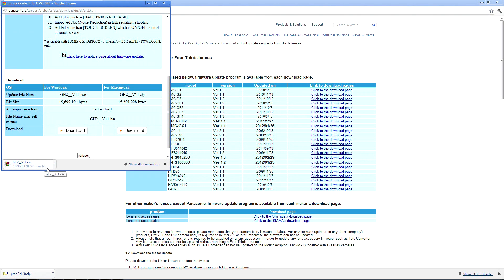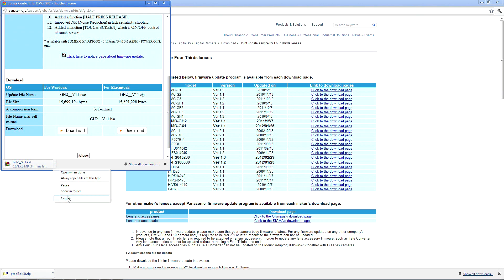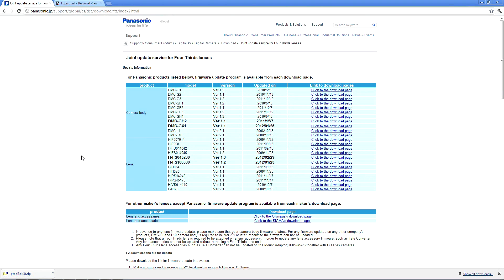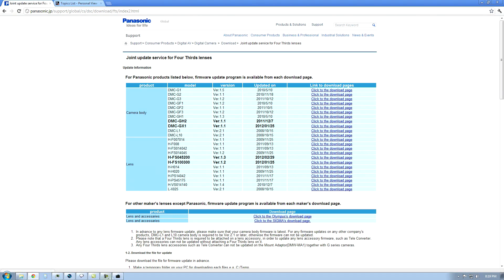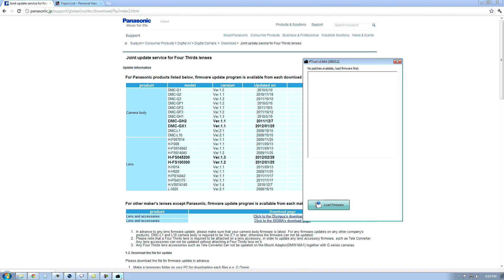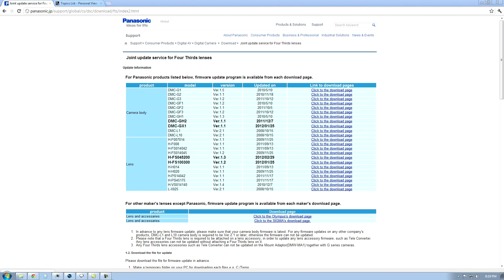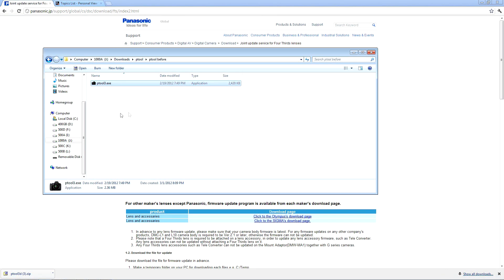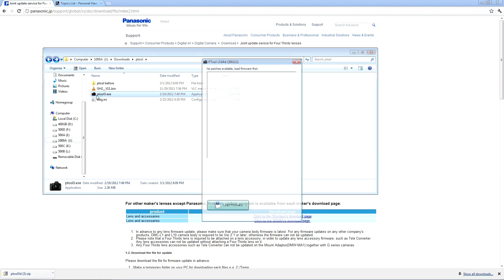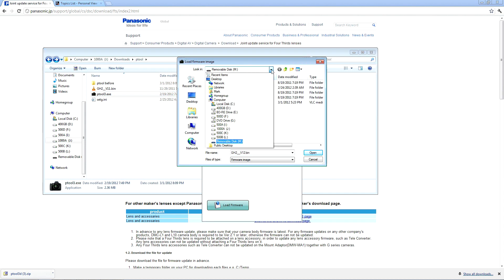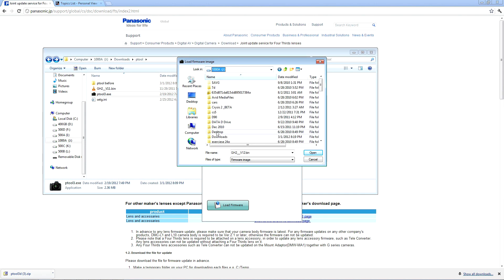When you download that, you're going to extract the bin file, which is the actual firmware file that you're looking for, and open it in Ptool. Let's load the firmware. It should be gh2 underscore version 11 dot bin. So we open that up.